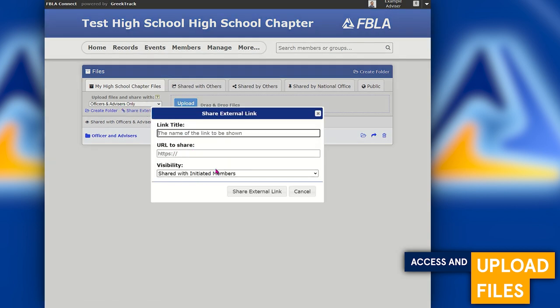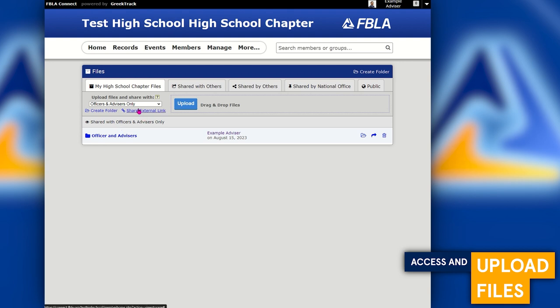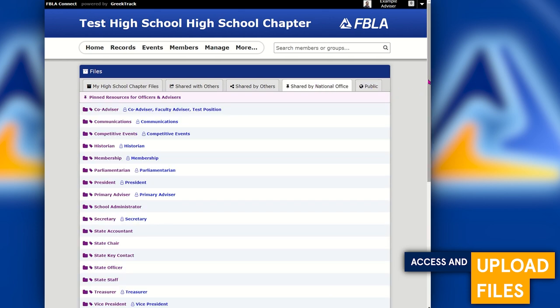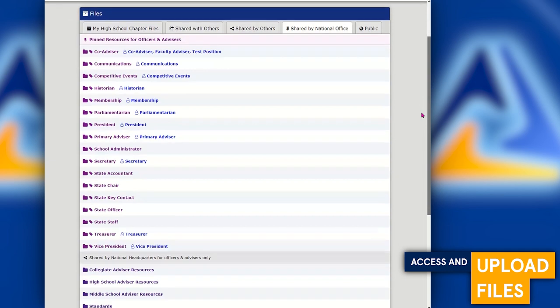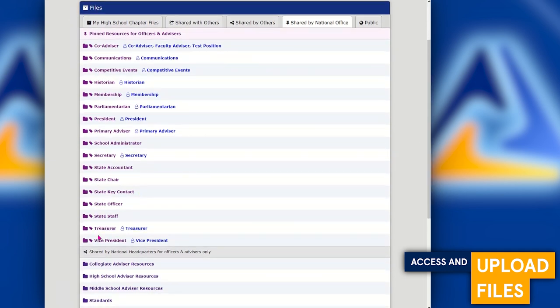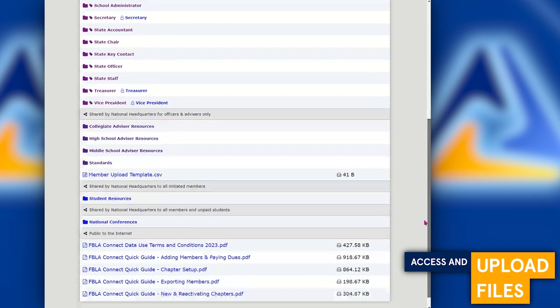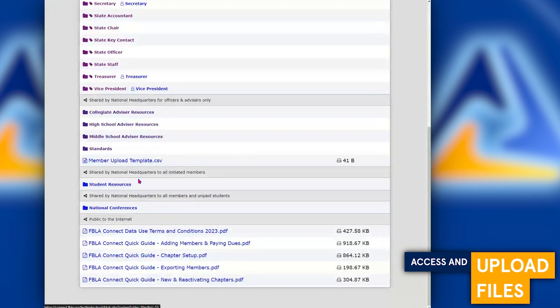If you have a lot of files in an external file storage area, you can also add links here pointing to those external files, so you can communicate to members that all resources are in one place regardless of where they're actually saved. You can also tab over to the Shared by National Office tab, where the FBLA National Center has uploaded official resources to assist in running a chapter — one folder per officer position, plus general resources for collegiate, high school, middle school, and advisors.